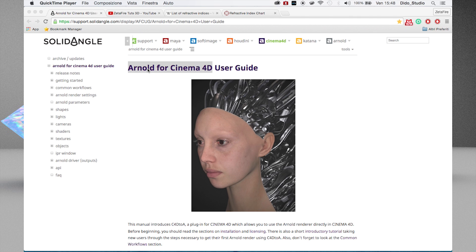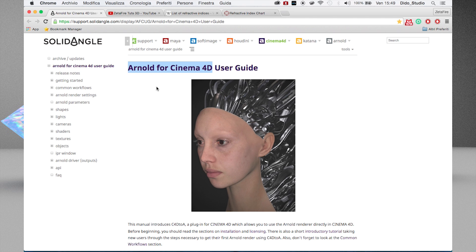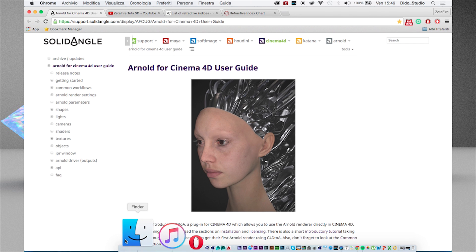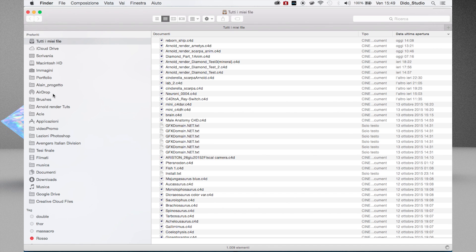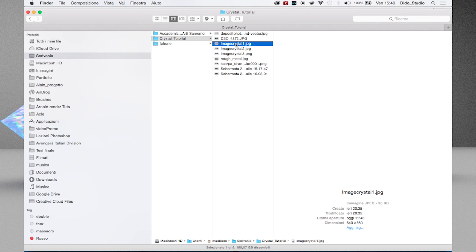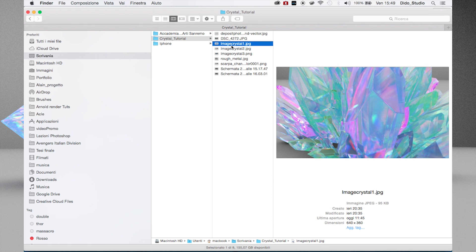Hi guys, and welcome back to a new quick tutorial for Arnold render. Today I want to show you how to create some cool rendering stuff in Arnold for Cinema 4D. What we are going to do today is create some rendering for crystals, or any objects or gems you want to create.